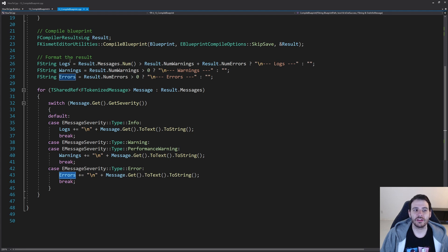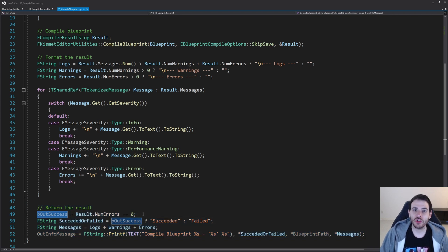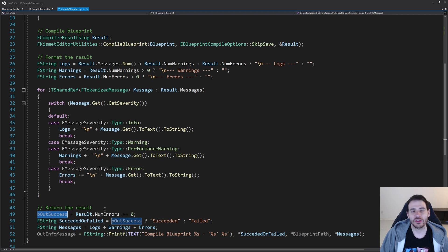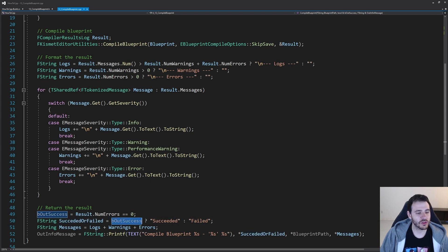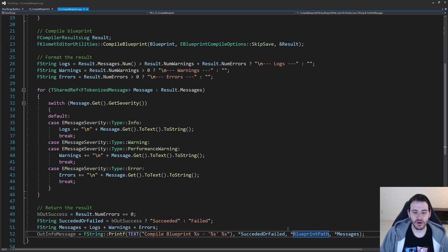Now all the messages are sorted into their proper variables. We can simply return all the information the user needs to know about this compile process. First, was it a success? If there are more than zero errors, it means we were likely not able to compile the blueprint. So I check if I have no errors — if so, the blueprint compiled successfully. I format a little string using 'succeeded' or 'failed', combine all my different messages together — logs, warnings, and errors — and then build the output message with the compile result, the path of the blueprint, and all the messages.